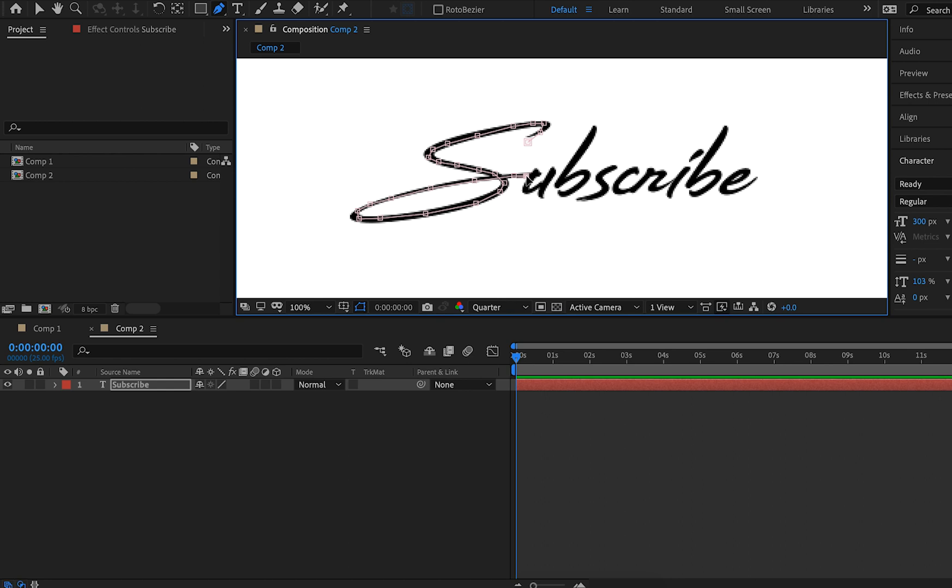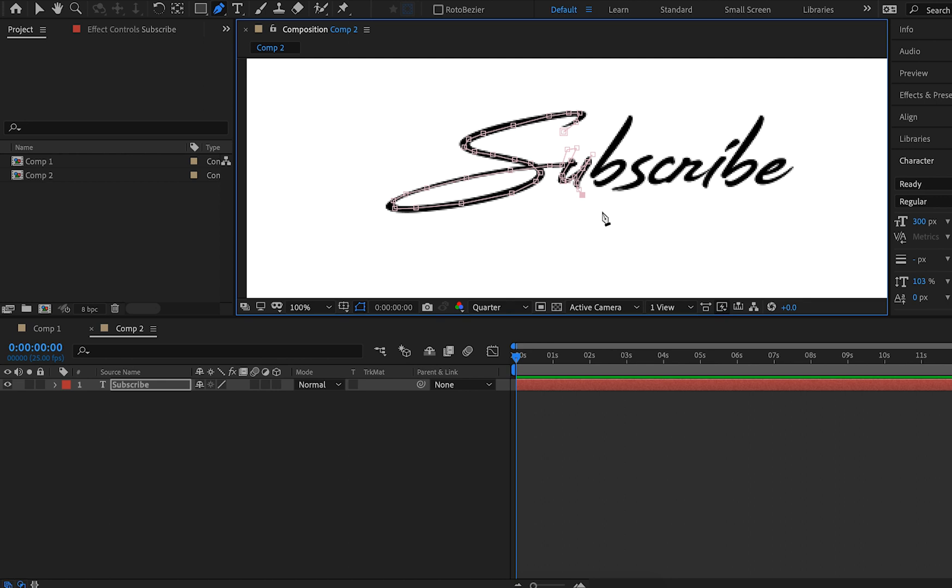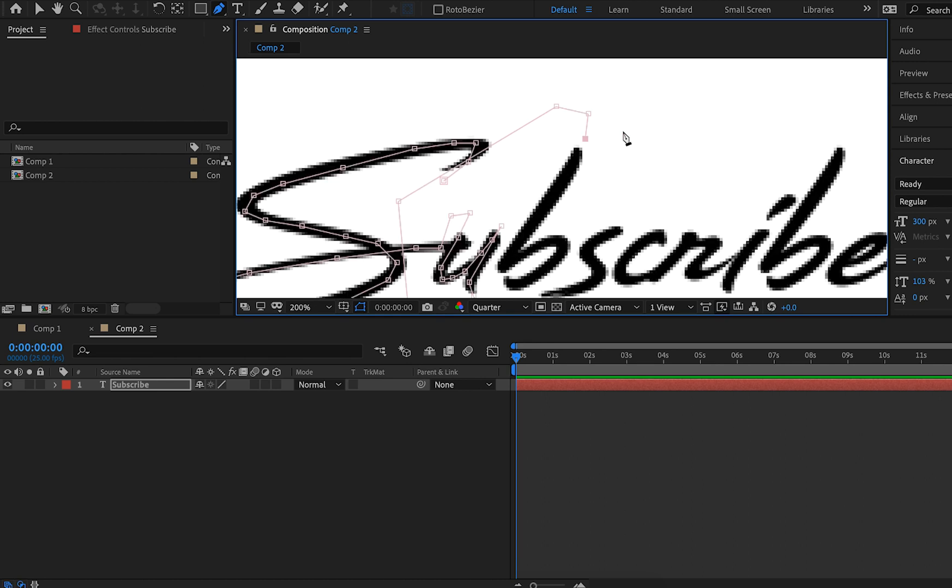There we have our S. Now let's go up and start our U from the top. We can zoom in as much as we need to, just like that, and then back down for the bottom of our U. This is where it gets a little bit tricky because our B starts at the top typically, so we're going to need to go back around and start at the top of our B.